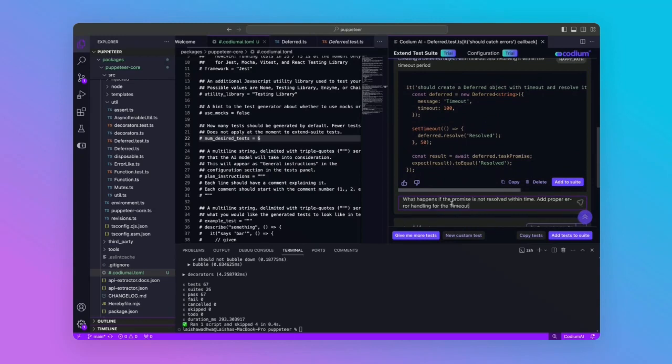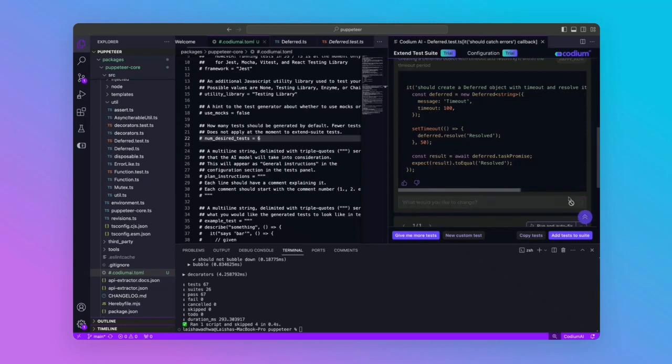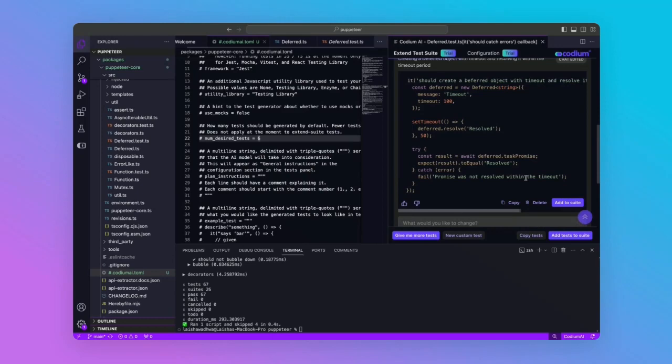Let's add the instructions and watch as the model dynamically adjusts the test to incorporate these additional checks. There we go, and we're all done!